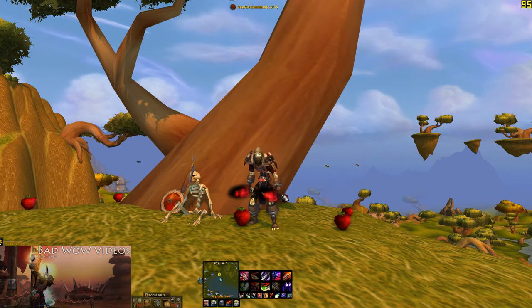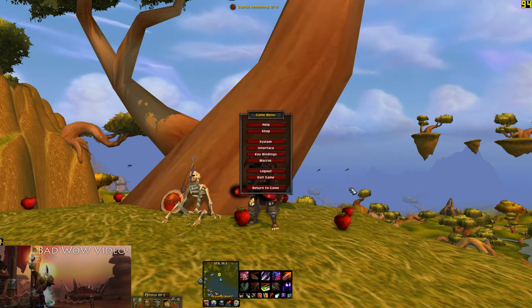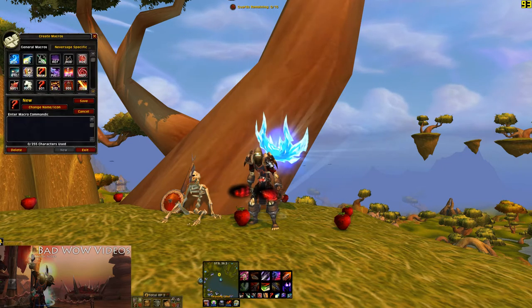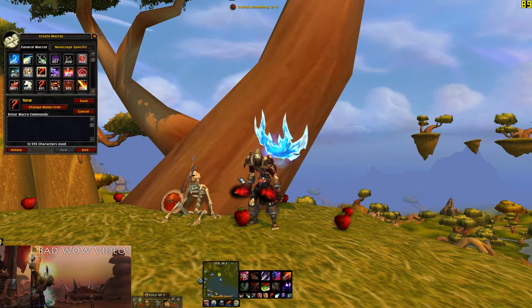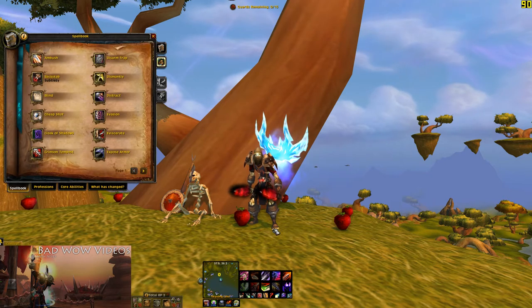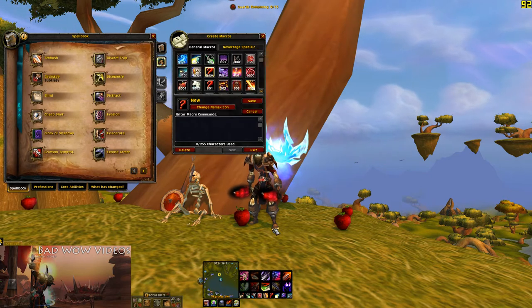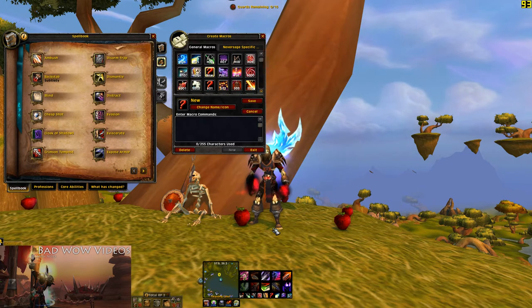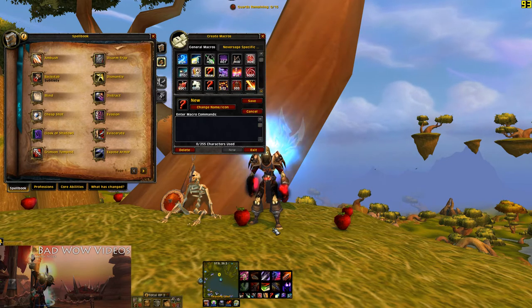In order to get to macros, you just want to go here to Macros, or you can do it with a slash command — forward slash macro in your chat. Forward slash is the same key as the question mark, just don't push the shift key.